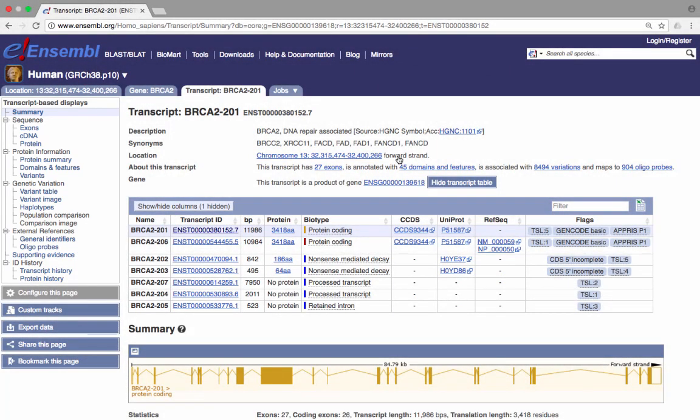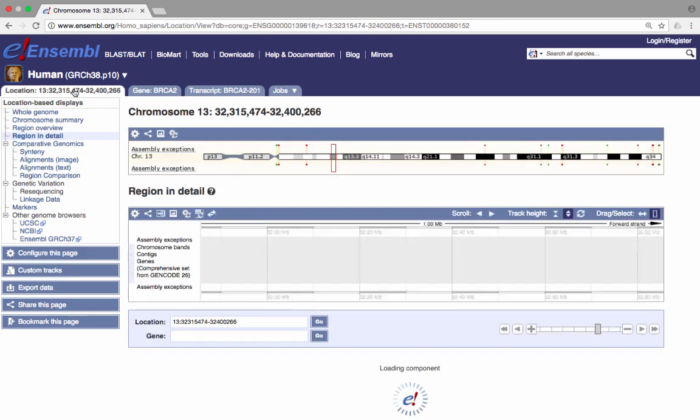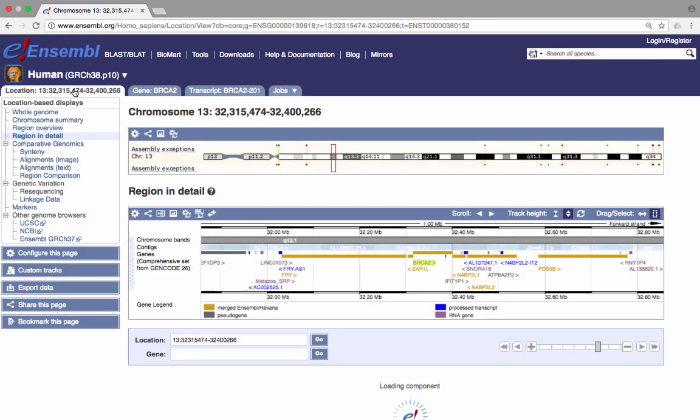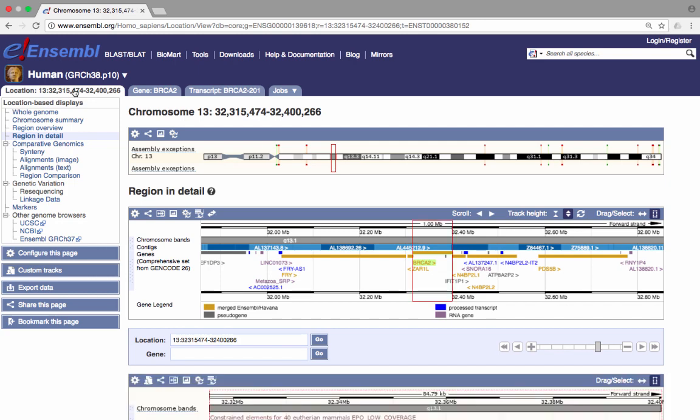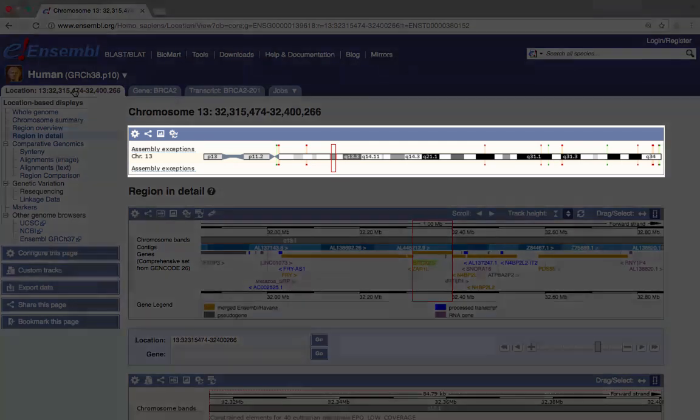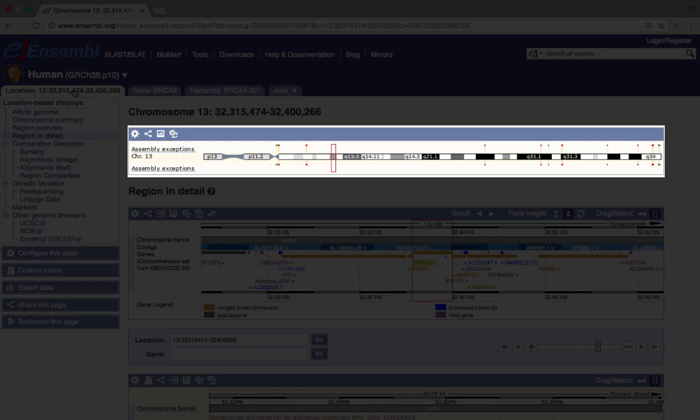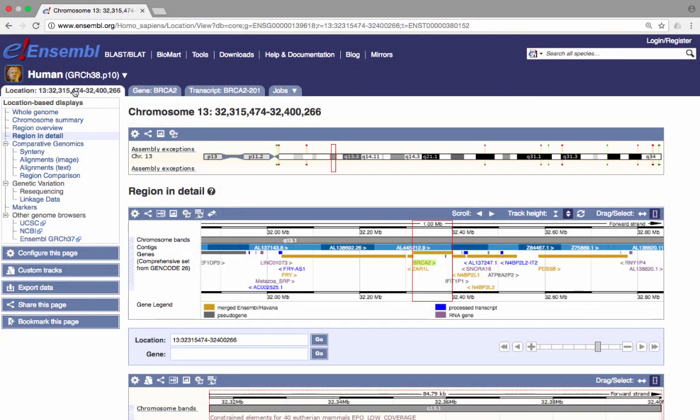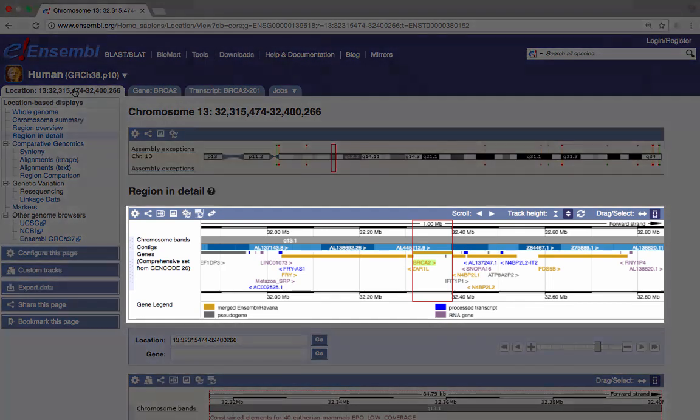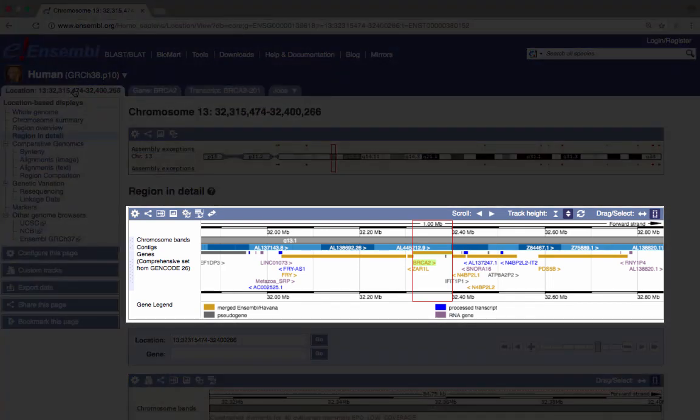Let's now look at a larger region of the genome surrounding the BRCA2 gene. Click on the location tab in the blue bar at the top to go to the region in detail page. At the top of this page is a chromosomal overview, and a red box depicts the region of the chromosome that the subsequent views on this page focus upon. The next image is a 1 megabase overview, where the BRCA2 gene is highlighted in a red box. Neighbouring genes are shown along the chromosome.